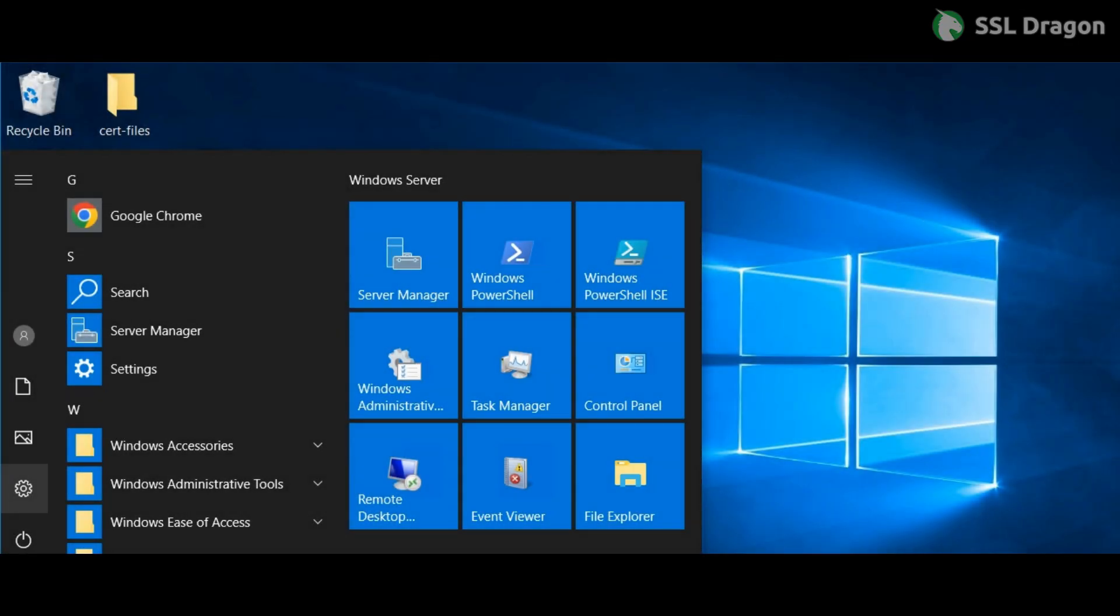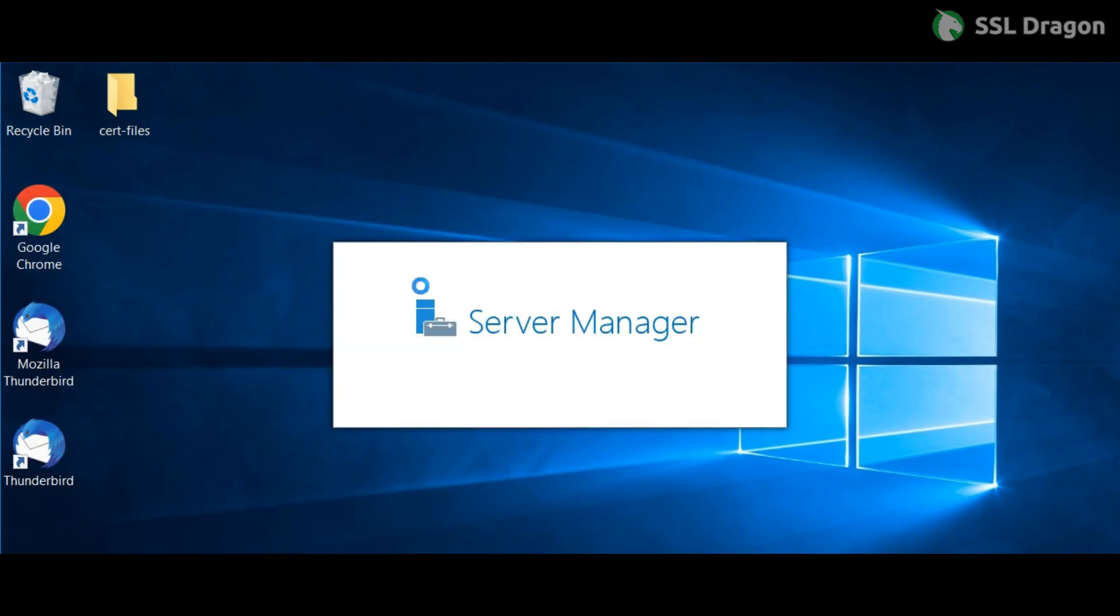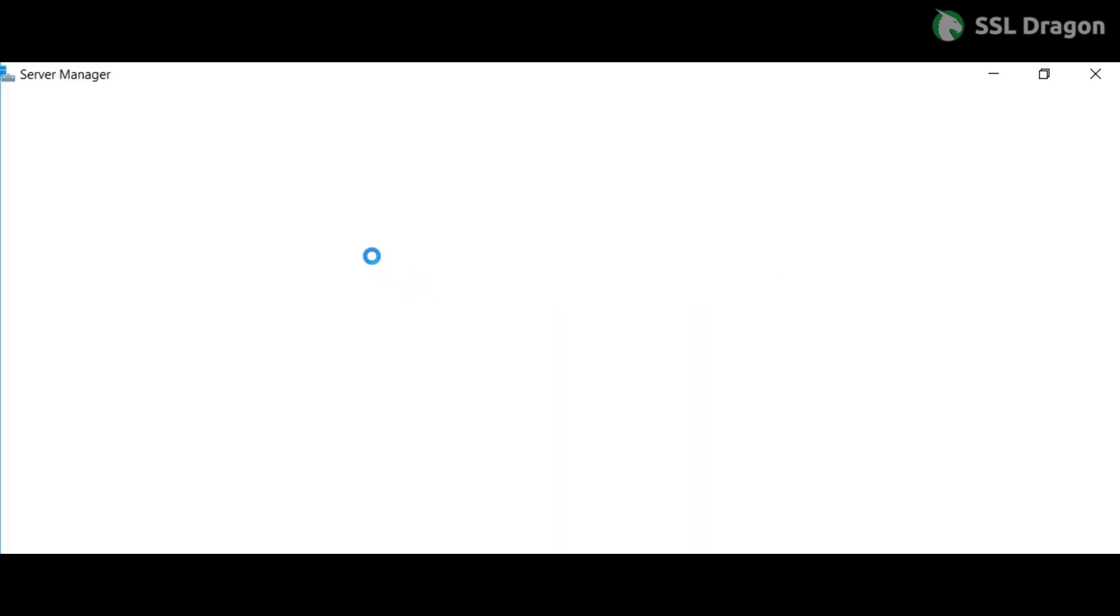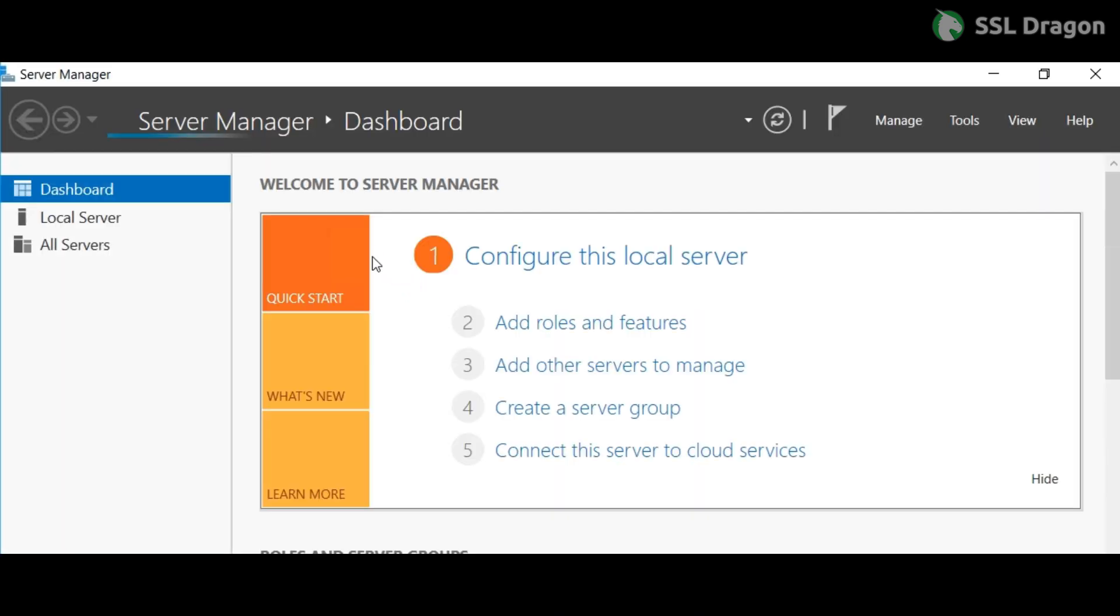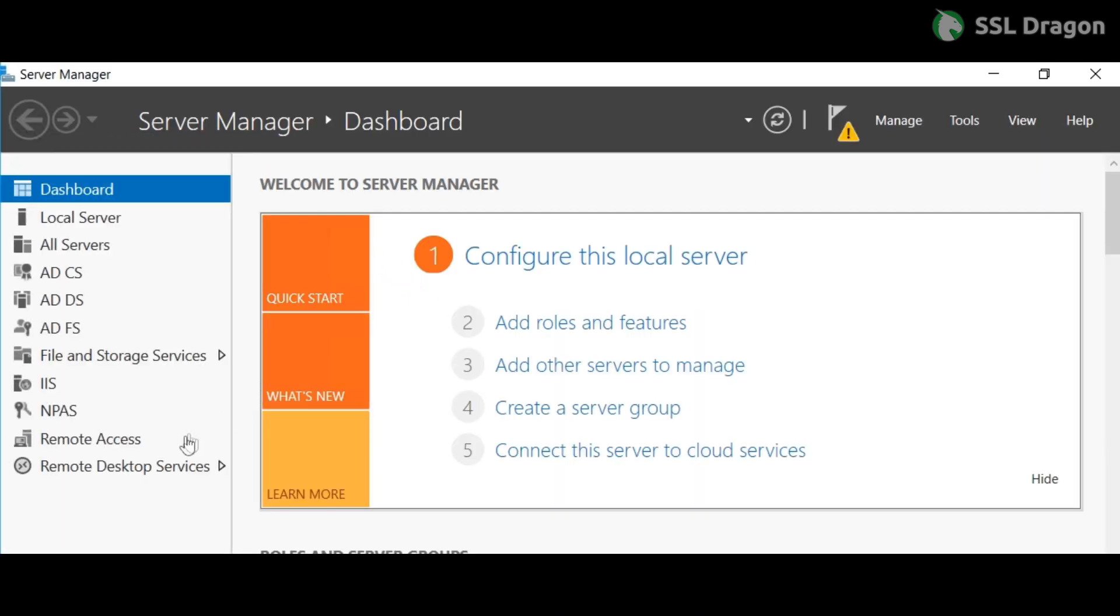To begin the configuration process, first click on Server Manager and then navigate to Remote Desktop Services. Inside Remote Desktop Services, click on your server.